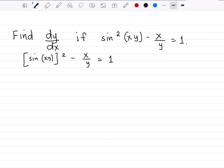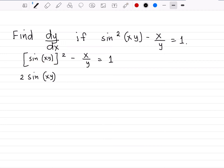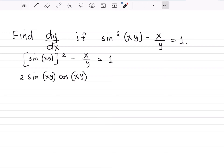The exponent 2 we shall write as a factor: 2 times sin of xy times the derivative of sin of xy. The derivative of sin is cosine, so cosine of xy, and from our chain rule, we still have to differentiate xy. Looking at it, this is a product between x and y.